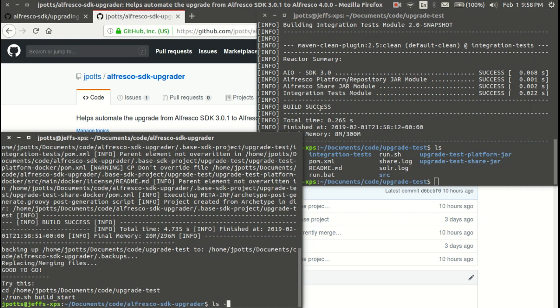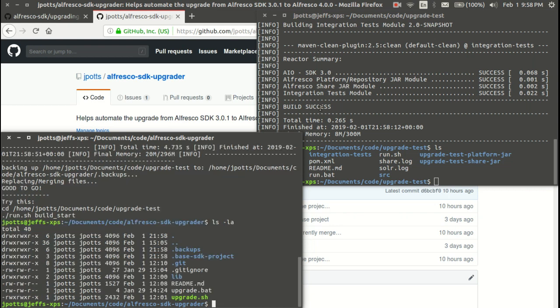If I do an ls -la I can see that. It's in this base SDK project directory and it uses that as a source to grab files to copy into the directory of the project you're upgrading.